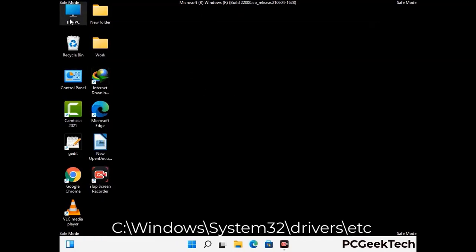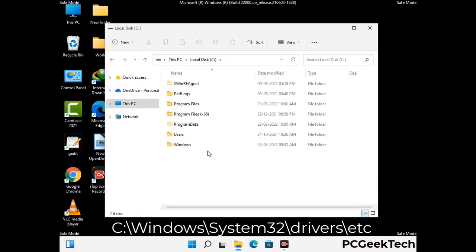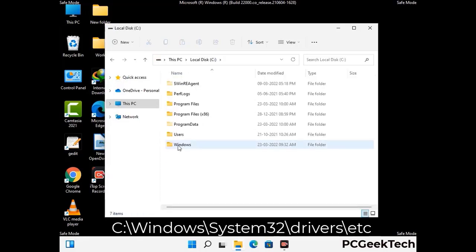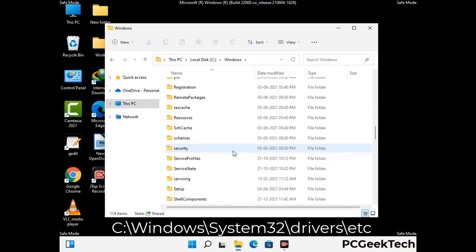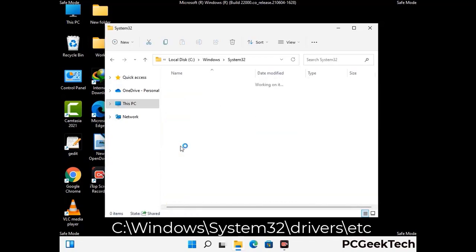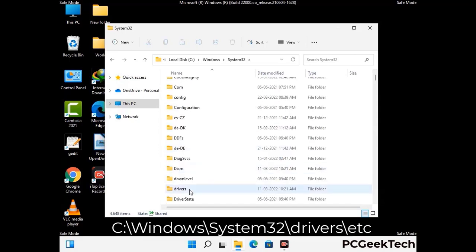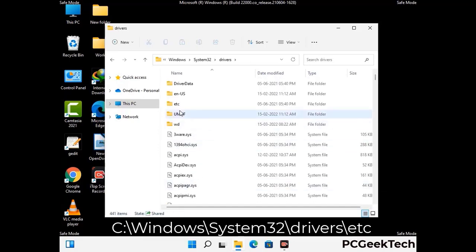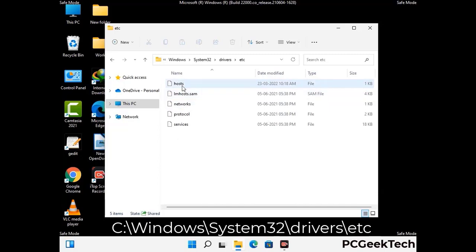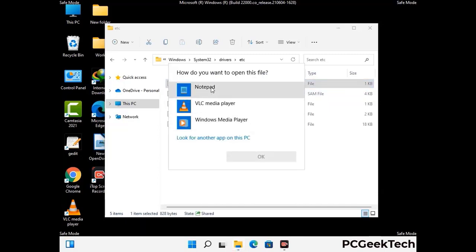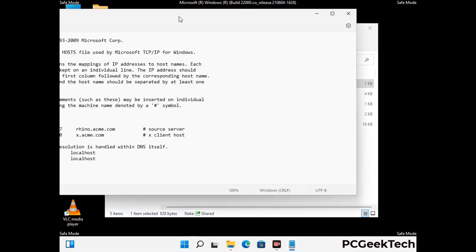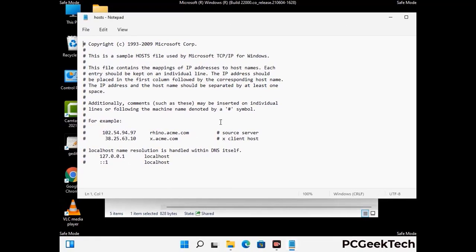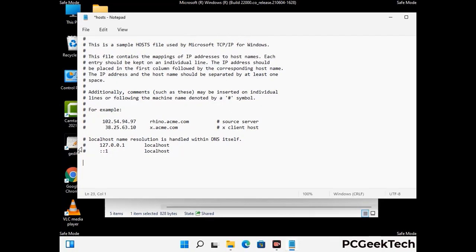Now we have to find and remove any malicious IP address that may connect your PC to a remote server and give hackers access to your system. Just follow the path on the screen to open the Windows hosts file. Open it with Notepad. If your system has any virus, you will find some suspicious IP addresses here that you need to remove, and then save the hosts file.